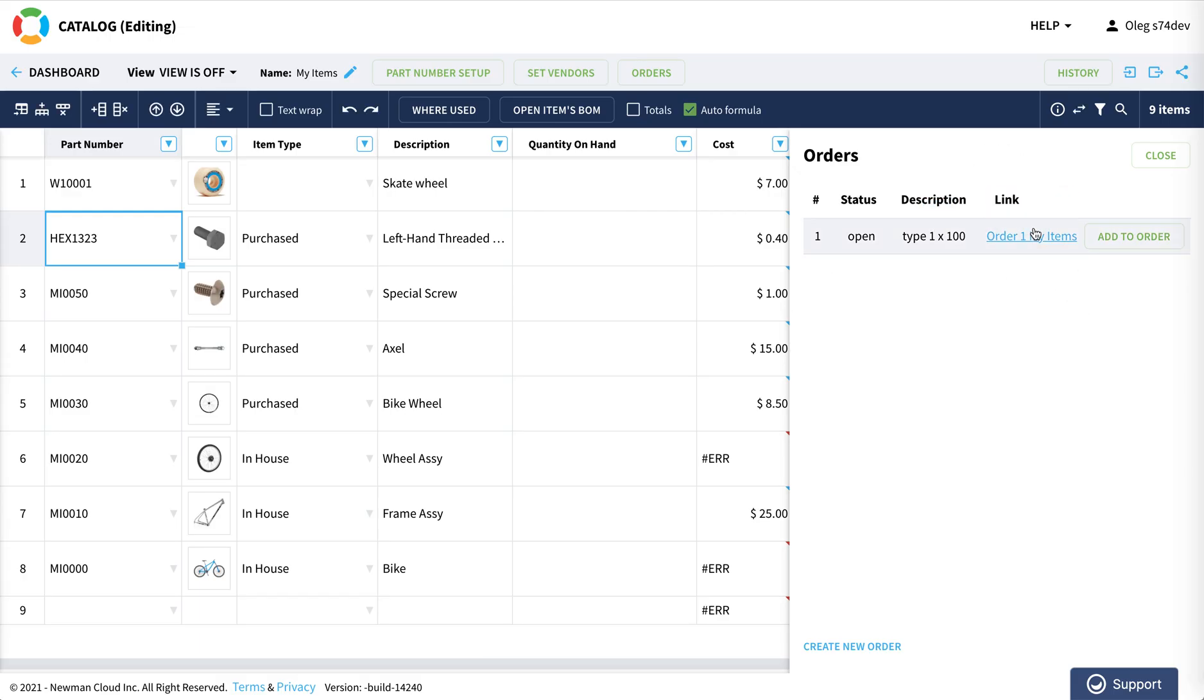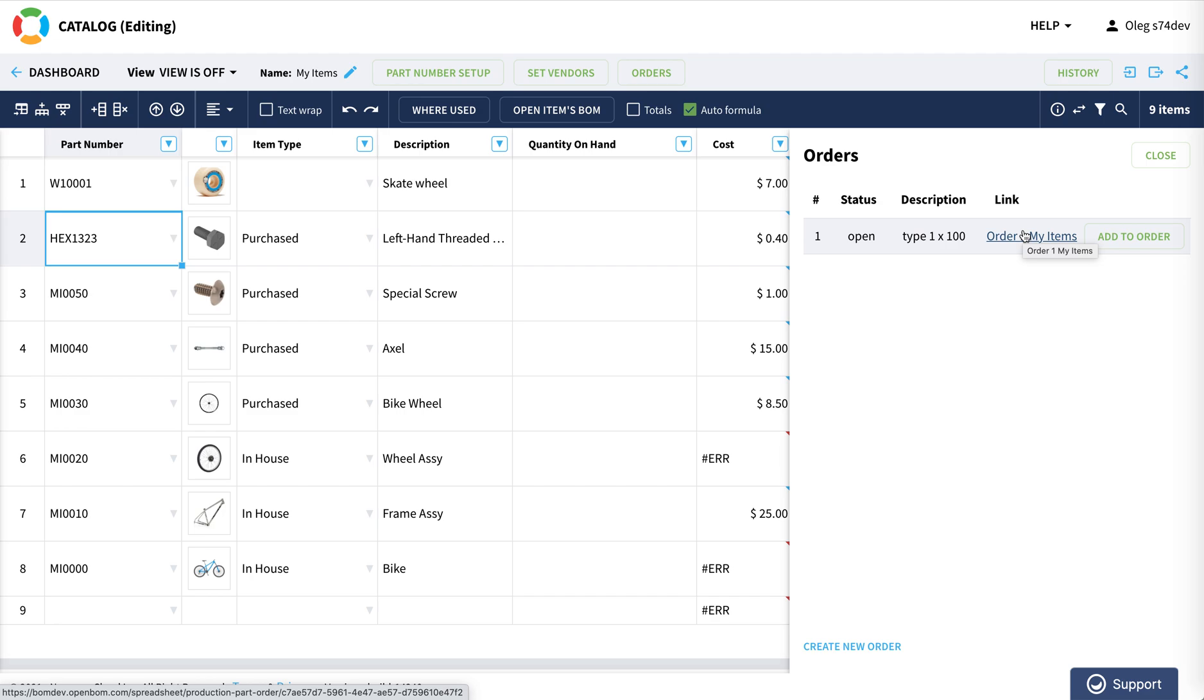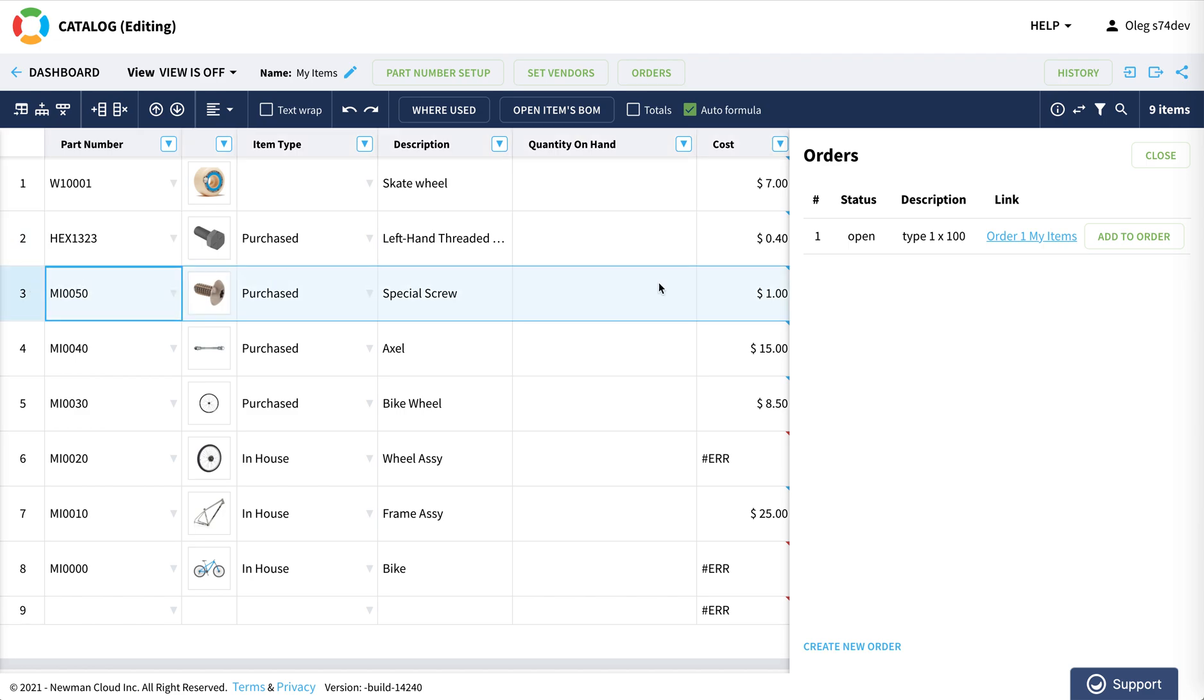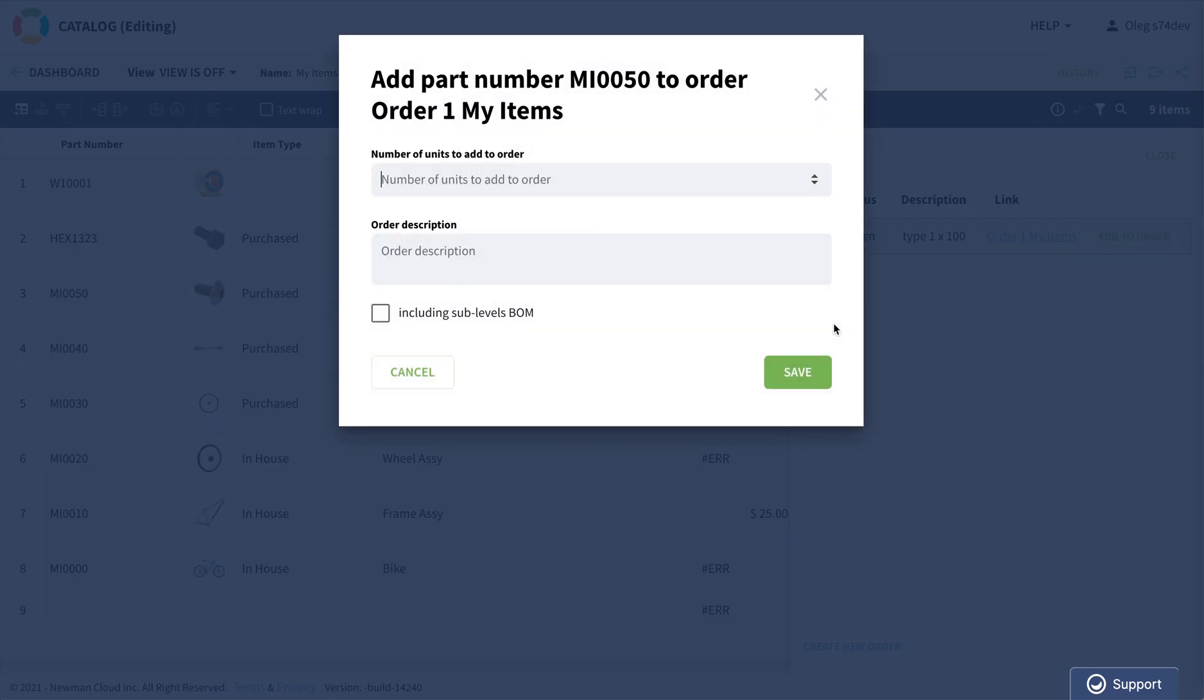So you can see there is an order and actually I decided that I need to order a second type of screws. I would like to add the second type of screws to the already existing order. I'm selecting the screw and I am adding it to the order and that would be 200, type 2.